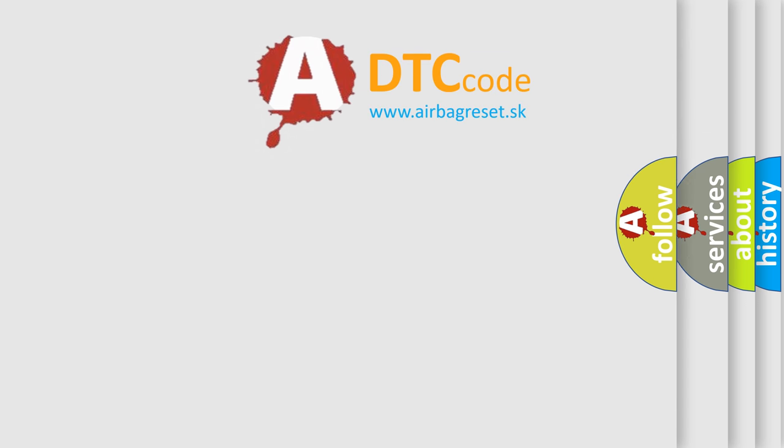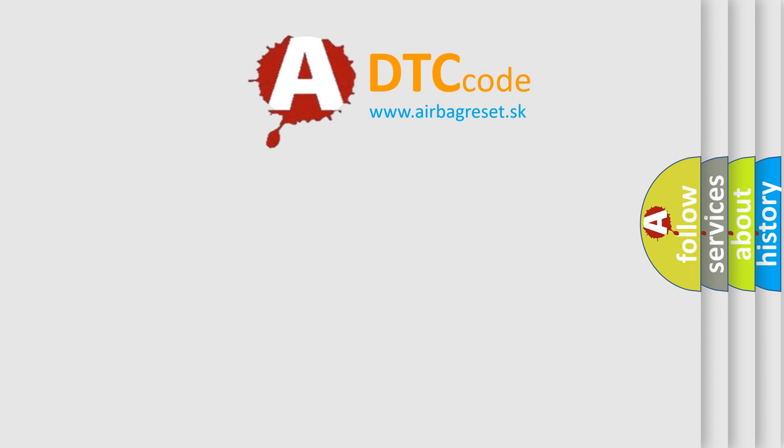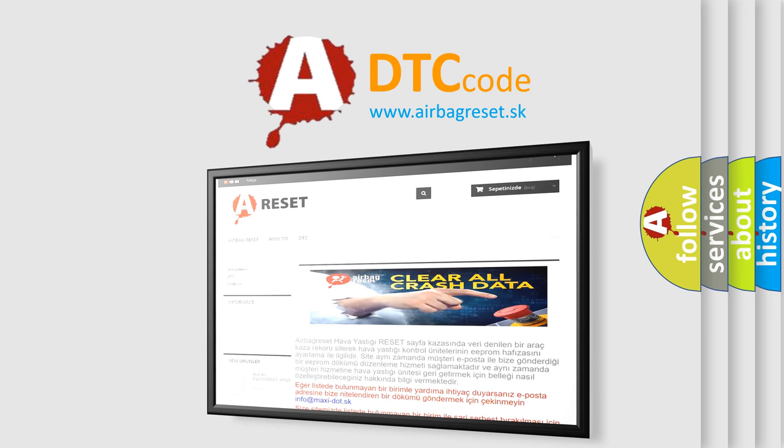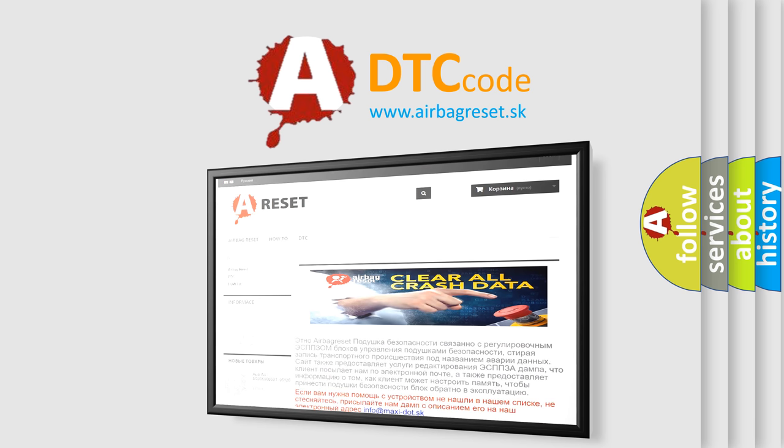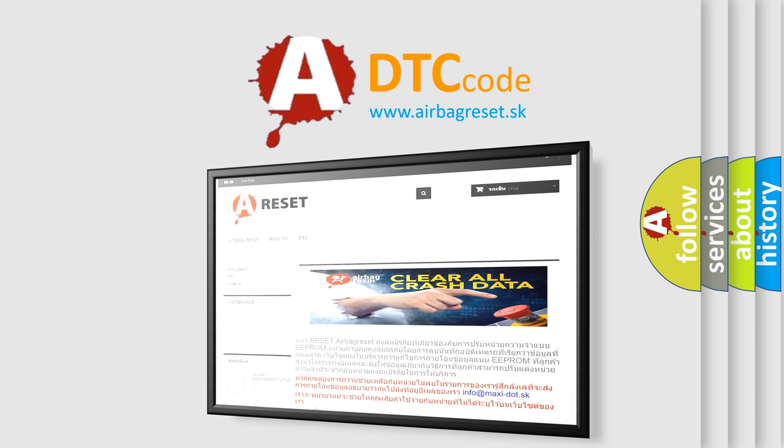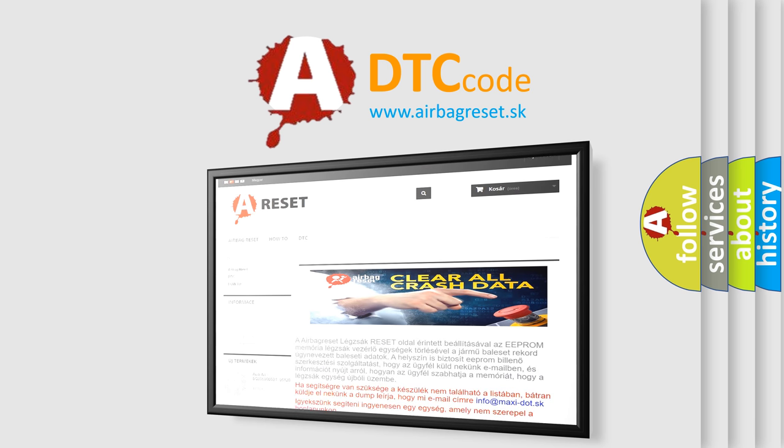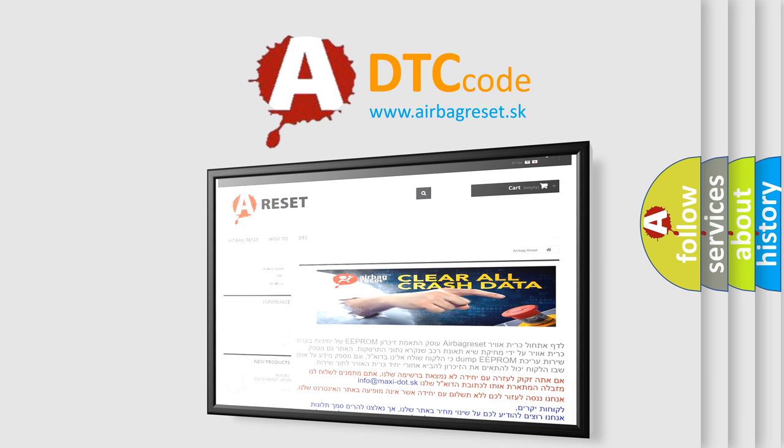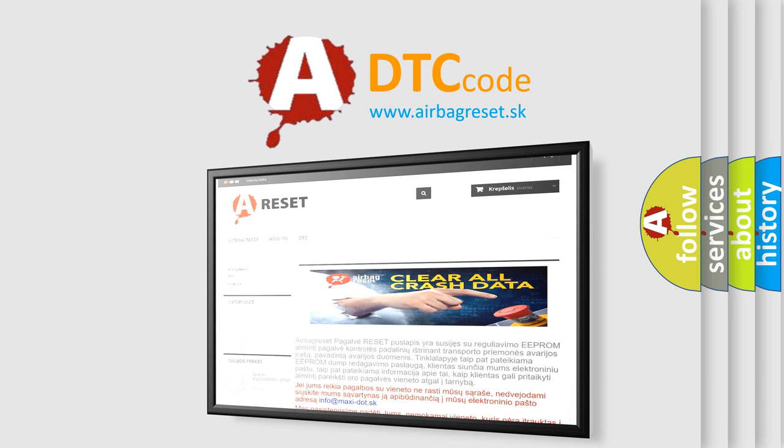The Airbag Reset website aims to provide information in 52 languages. Thank you for your attention and stay tuned for the next video.